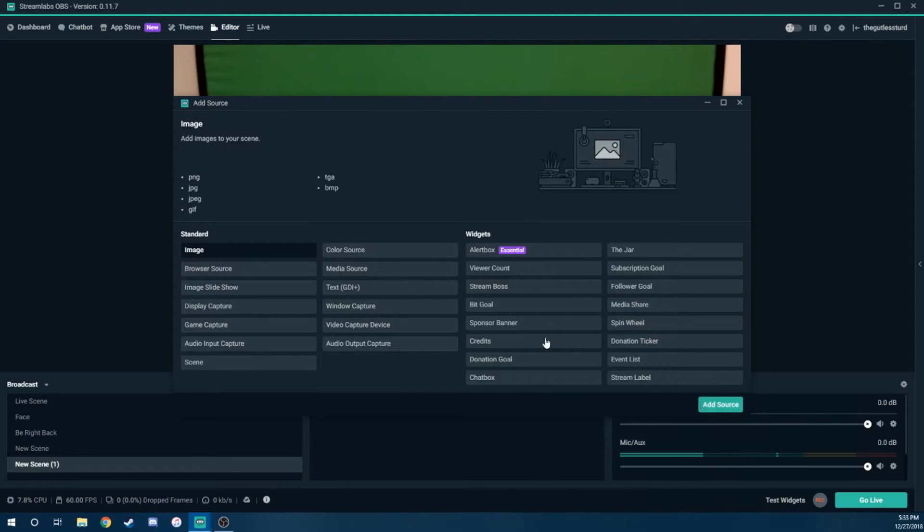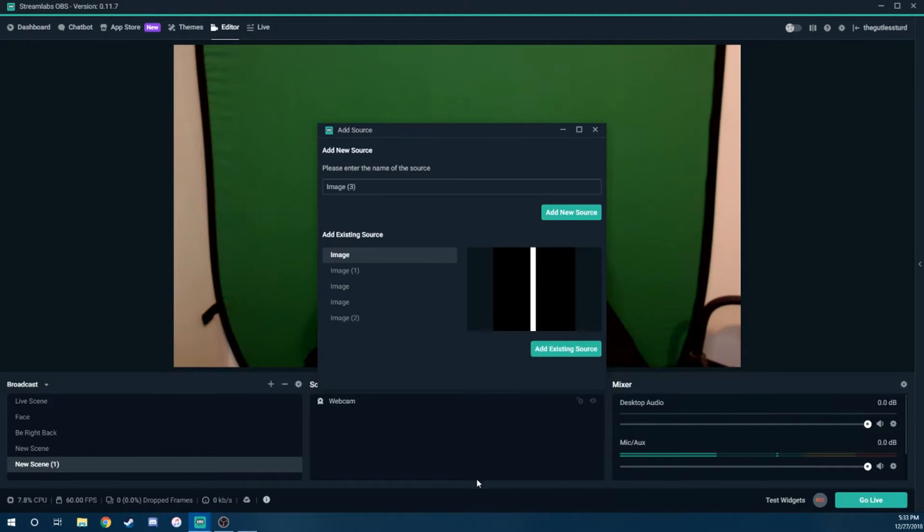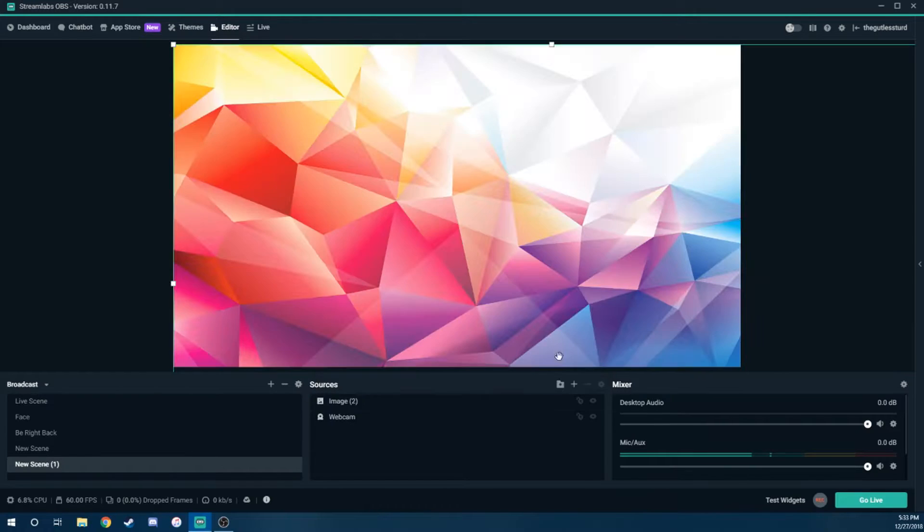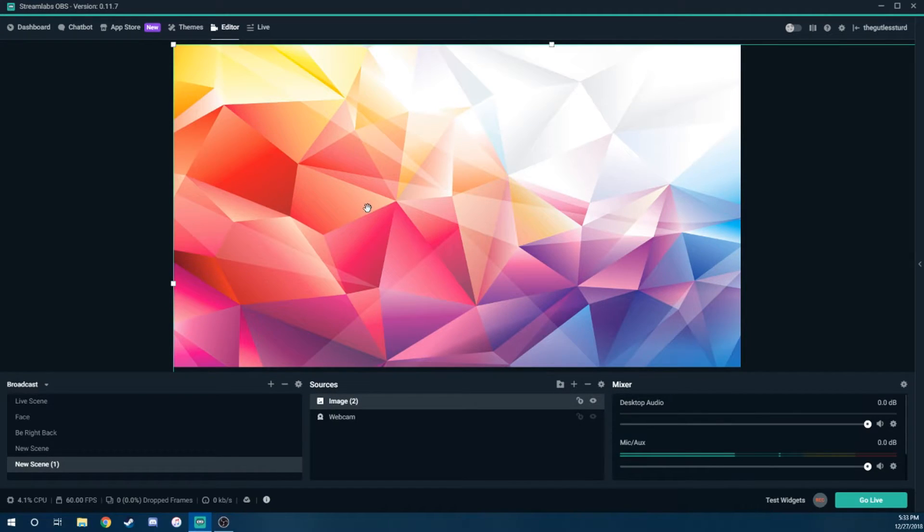So we're going to add a source. We're going to select image, add source. And I'm just going to add an image I already had, which is just this cool looking diamond background that I have as my template on YouTube.